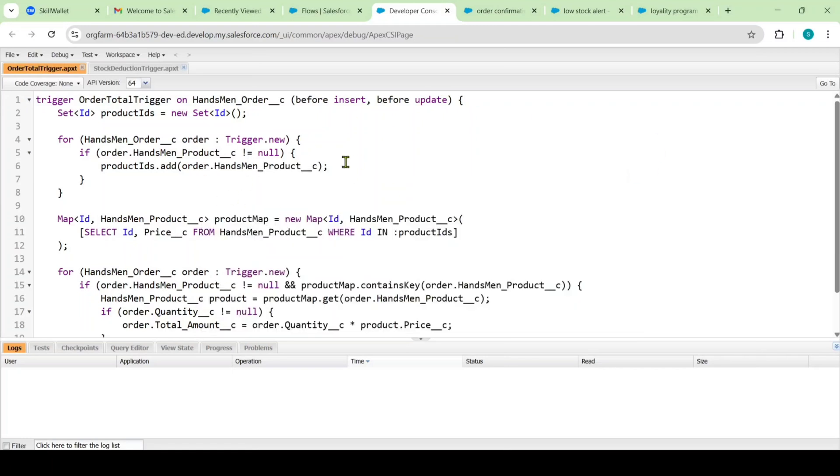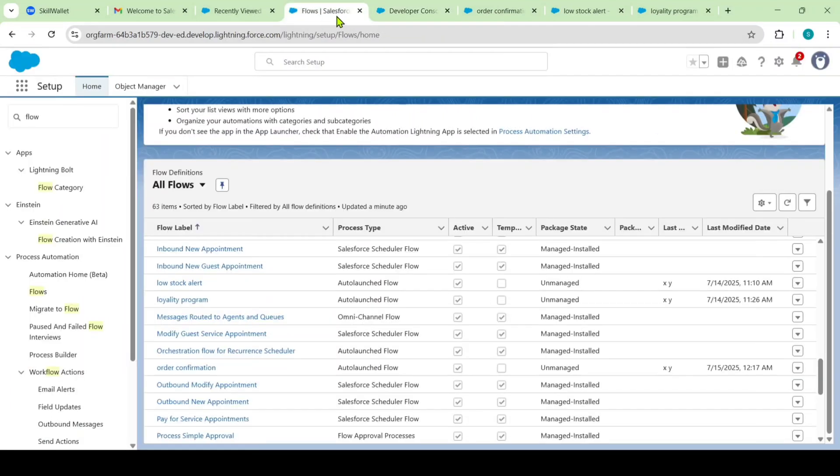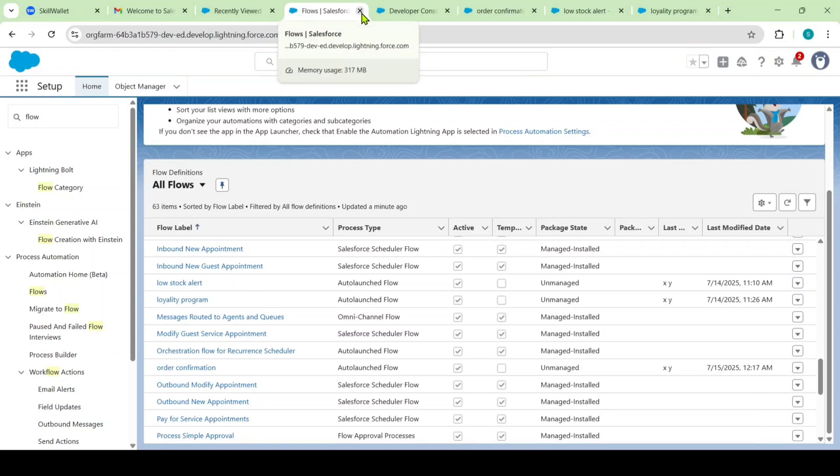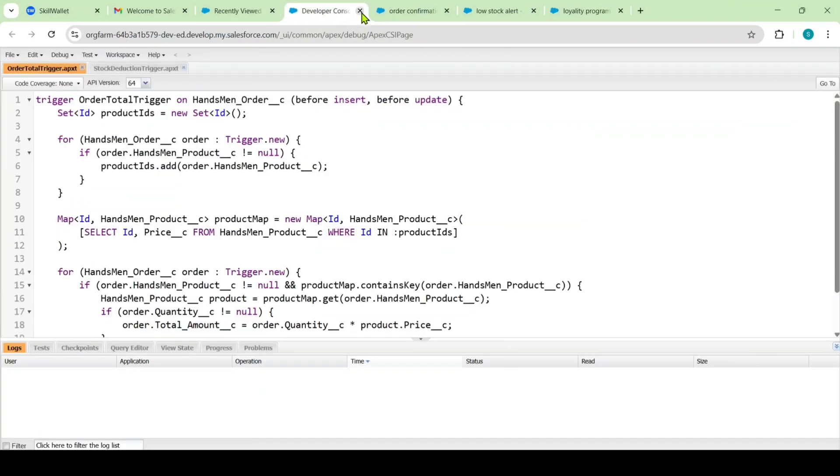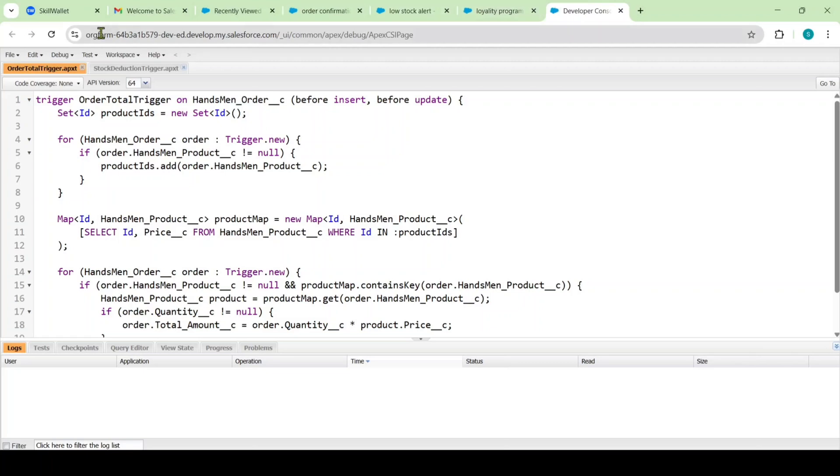So like this, I also opened the apex triggers. And I don't want this setup page. That's why I am closing this tab. So I want this developer console at the end. Like this, I arranged all the tabs.